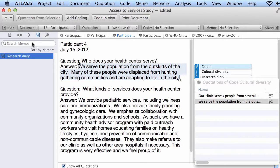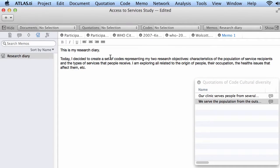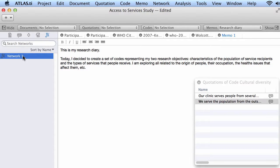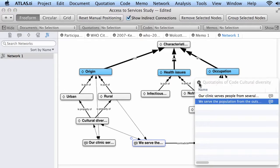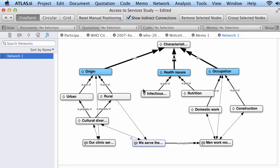Our memos, the same thing. Memos are spaces for reflection. Then we have our networks. If we have created a network, the network will show also here. So you can access all of this.